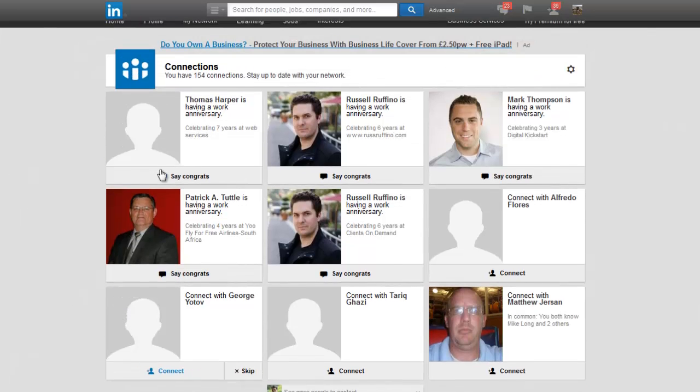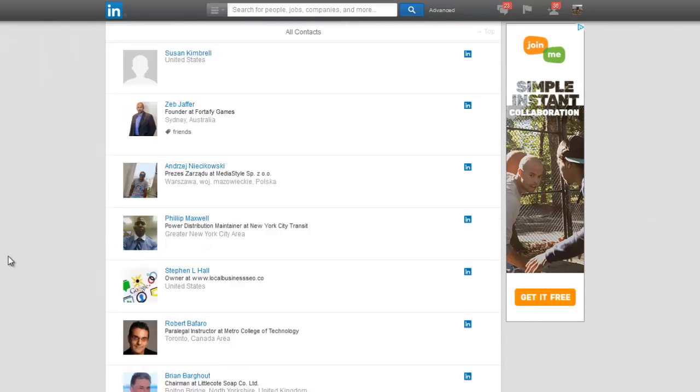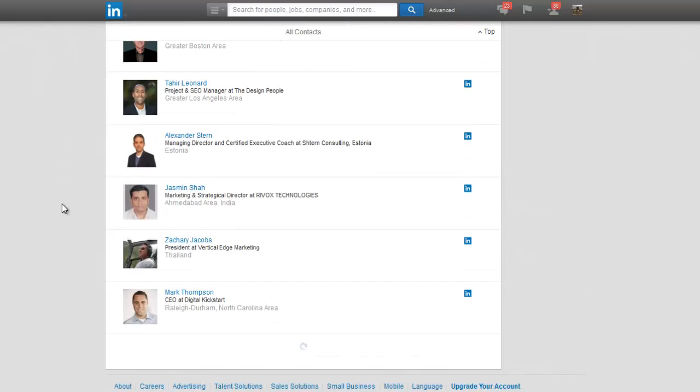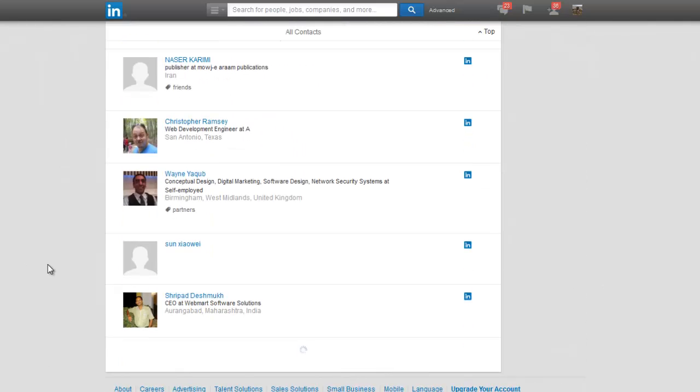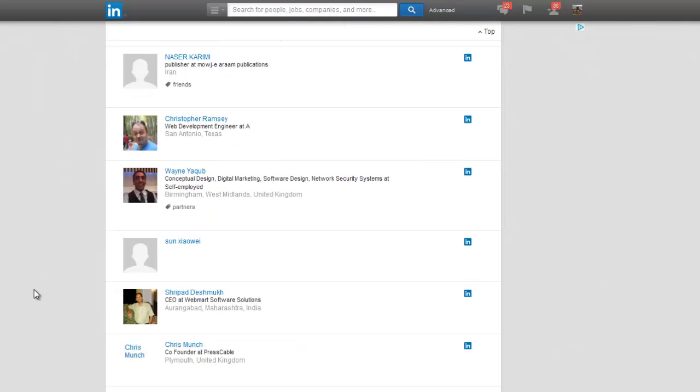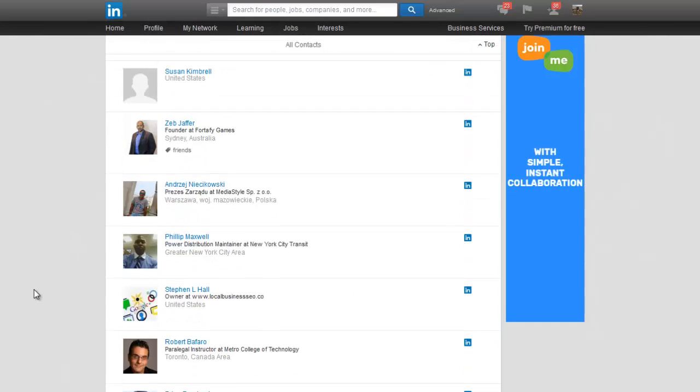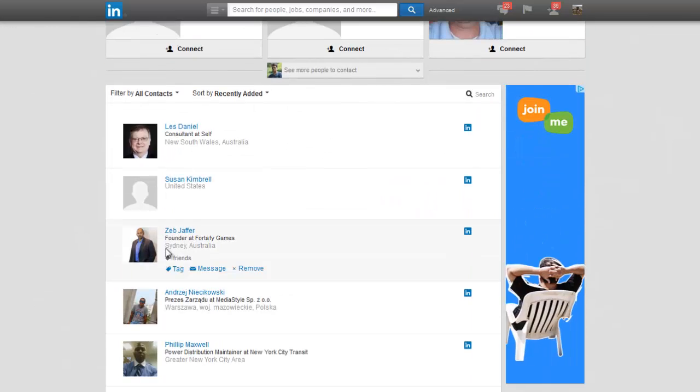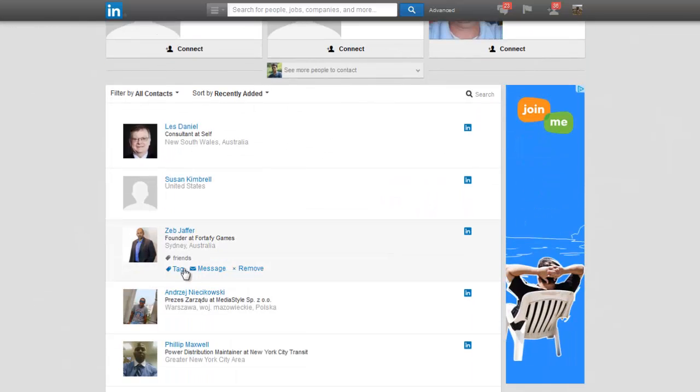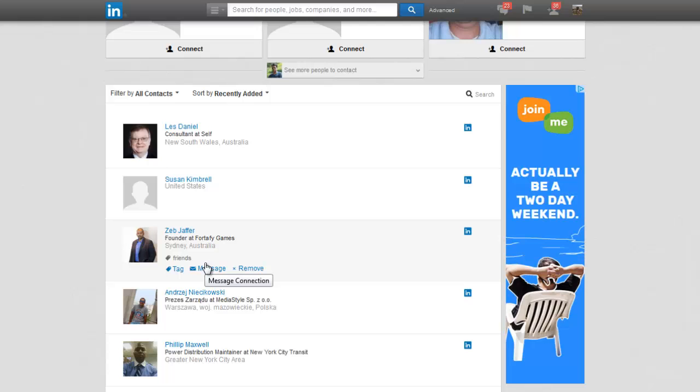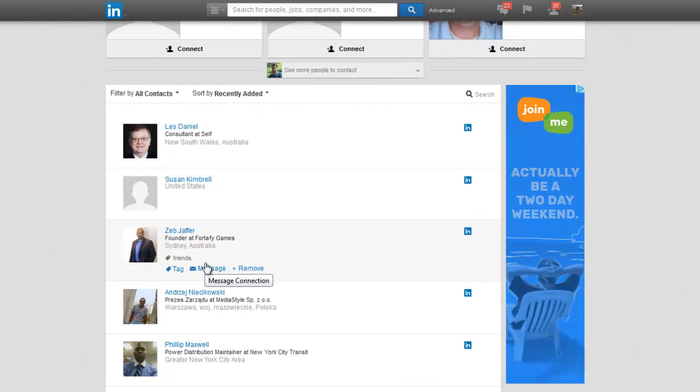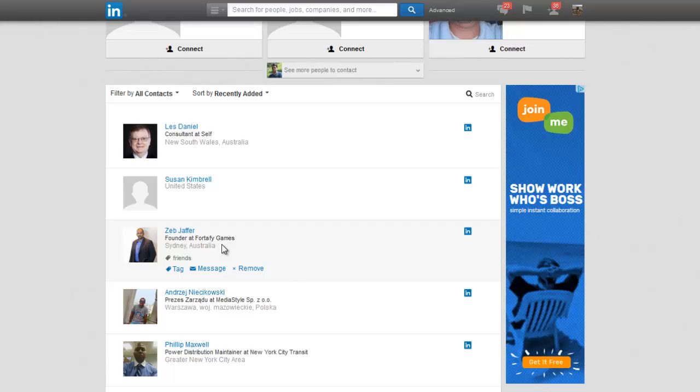So this is my LinkedIn page. I've got a few connections on here. Going up and down this page, you can see the majority of my connections down here and they're going to keep loading. So what I'm going to be doing is I'm going to focus on this guy here, Zeb Jaffer. Now, Zeb used to be somebody who used to live in Peterborough. He's actually migrated and he's moved over to Sydney in Australia now. And he's self-employed and he has his own games and everything as well, or his own apps or whatnot.